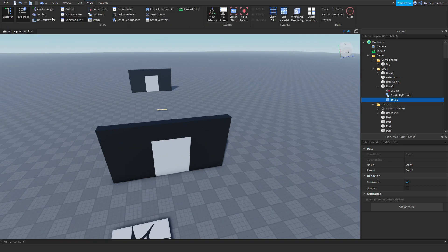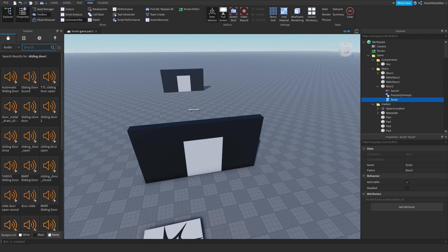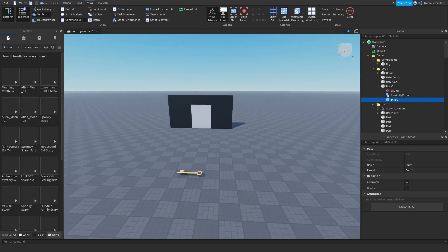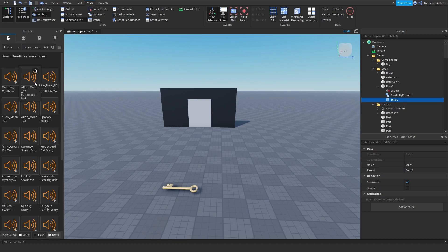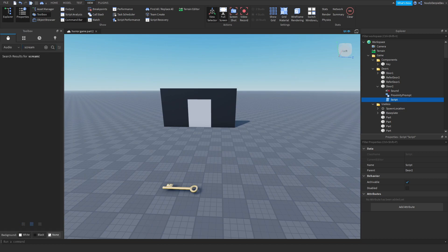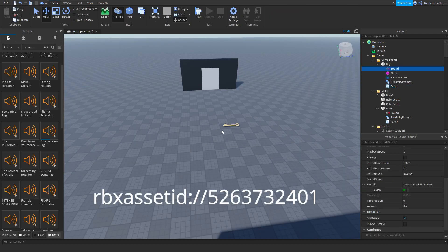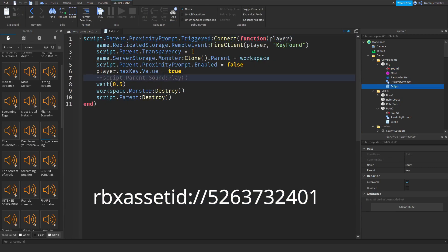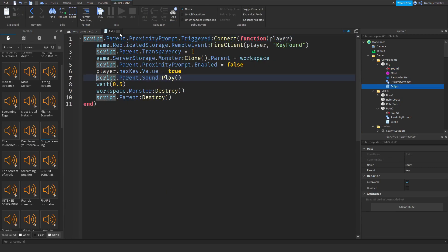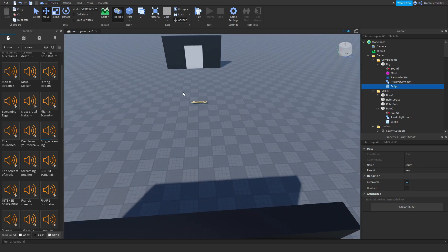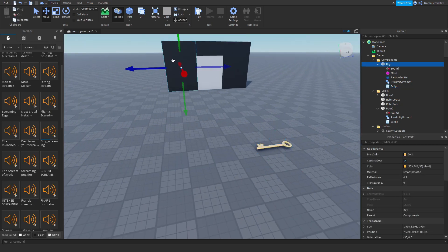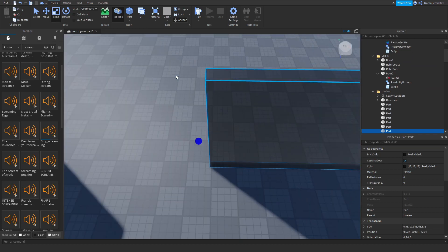Now go to the toolbox and search for a scary sound — something like a scream or scary moan. Find a good sound, get the ID, and it will be on screen so you can copy it over. Go into the script and add it in. Then I'm going to build a little spooky room to test everything — even though it won't be that spooky, you get the point.